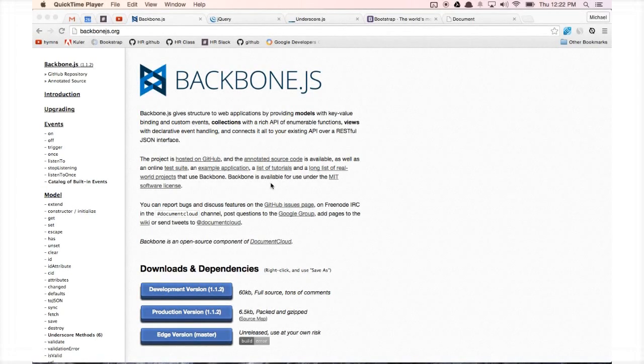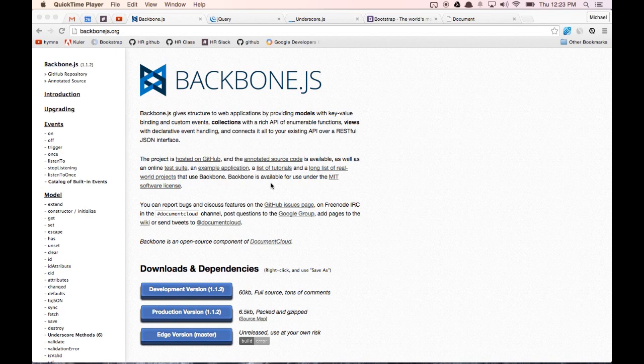Hello and welcome to Learn Coding Tutorials. My name is Michael and in this video we're going to learn how to build a Backbone.js app. Specifically, we're going to use Backbone.js to build a blog roll app.